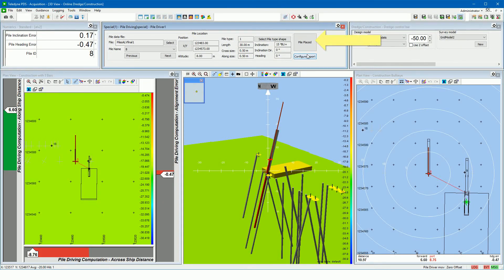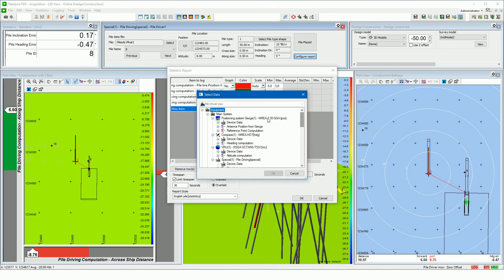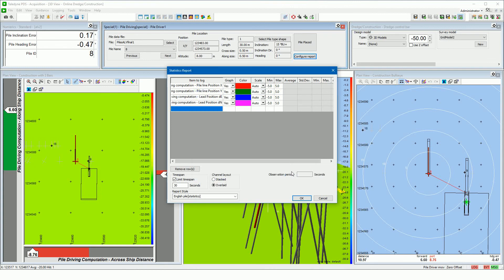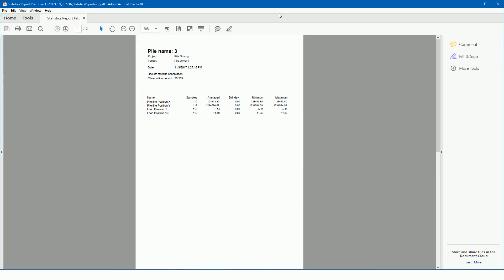Each time the pile place button is pressed, a statistic report is created. This report must be configured by the user — press the configure report button to configure it. In this configuration, statistics of four items are reported. Press 'new item' to add a new item to the report, then select the item. Set the graph parameter to 'yes' to add a time series graph of the item to the report. The time series graph color, scale mode, minimum and maximum values can be set. Set the time span for measuring the statistics — in this example 30 seconds, meaning you must wait 30 seconds before the report is created and you can select the next pile. Select to stack or overlay the time series graph. The created statistic report lists results numerically and graphically.